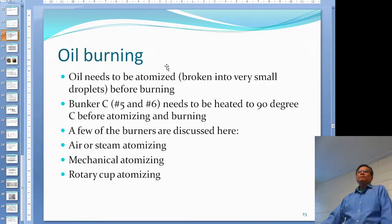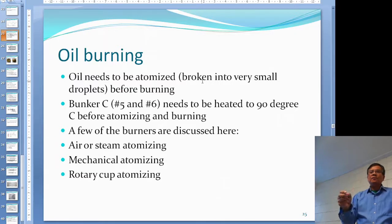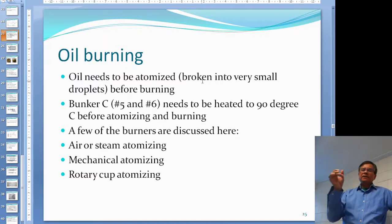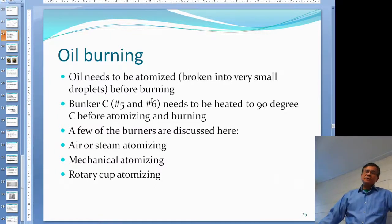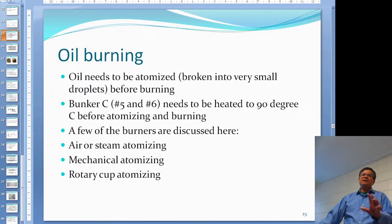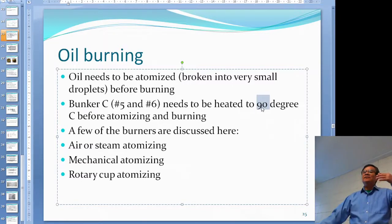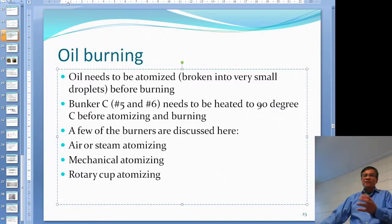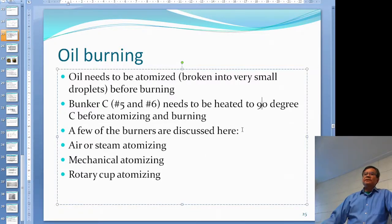The oil needs to be atomized — broken into very small droplets before burning. For B1 and B2, furnace oil and diesel, you don't need much atomizing. But when you go up to heavier oil — Bunker C, grades 5 and 6 — it needs to be heated to around 90 to 95 degrees C before it can be atomized. There is no definitive number; some books say 95, some say 90 — it depends on your situation. There are quite a few different types of burner designs.